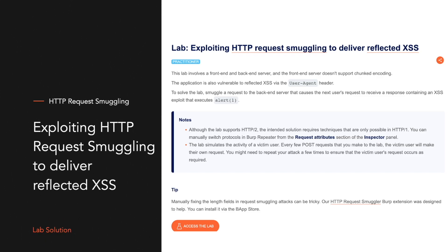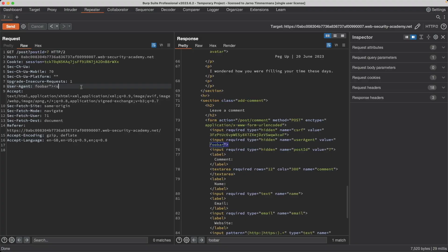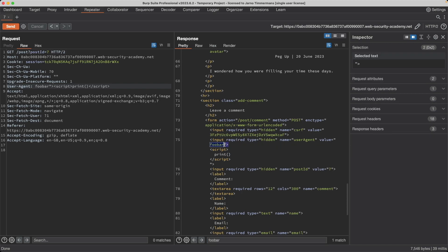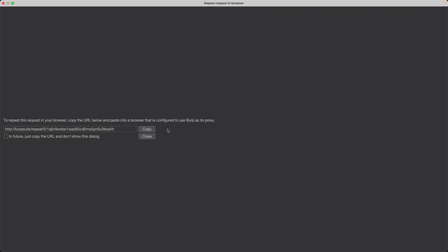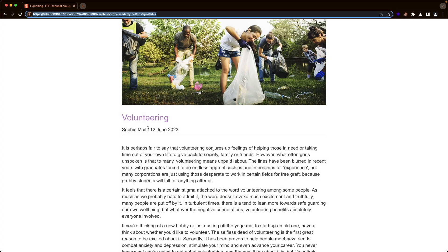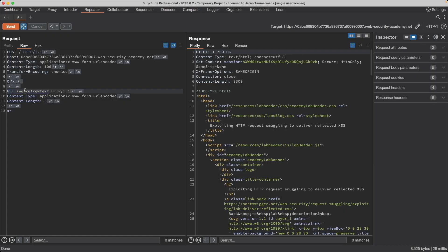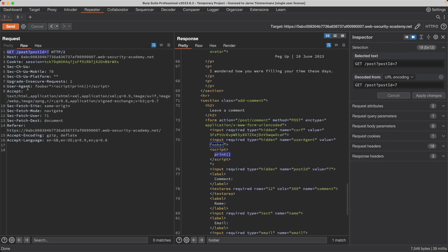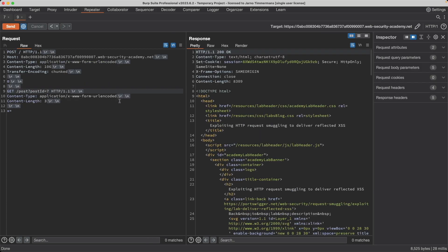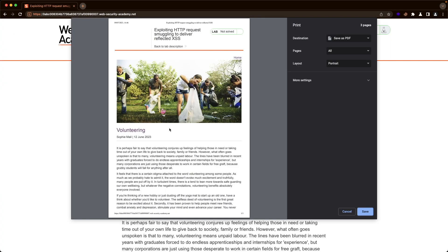This lab is quite cool because there's a reflected cross-site scripting vulnerability for the user-agent request header within the blog post. Because the reflected XSS vulnerability exists within the request header, it's not trivial to exploit - we can't just send a phishing link to our victim. But there's also an HTTP request smuggling vulnerability, and by combining these two, we're able to deliver the XSS exploit to our victim without requiring any interaction on their part.